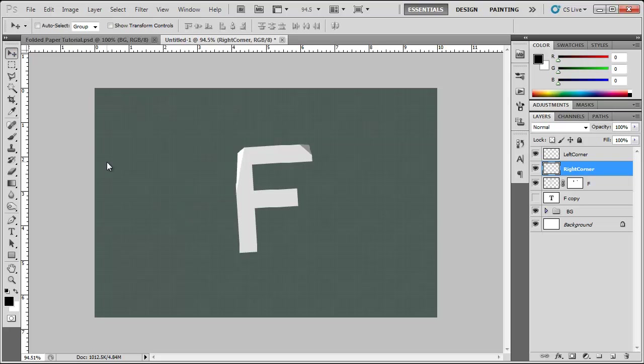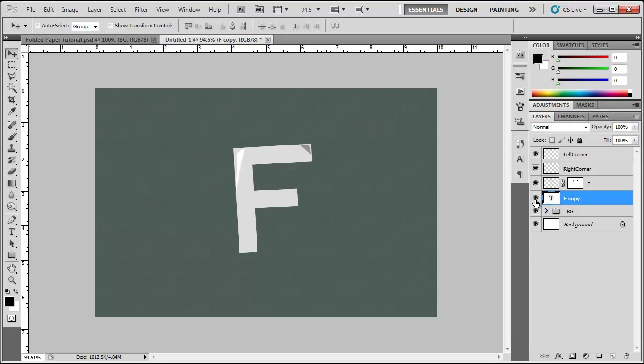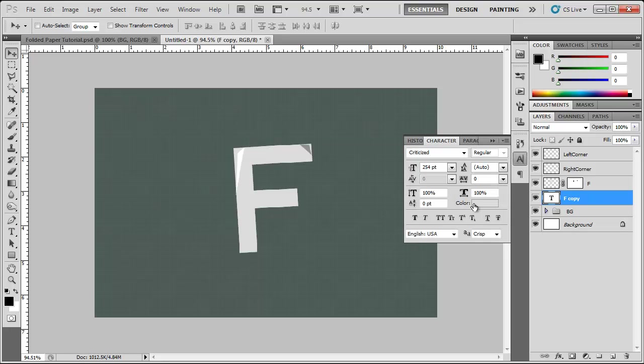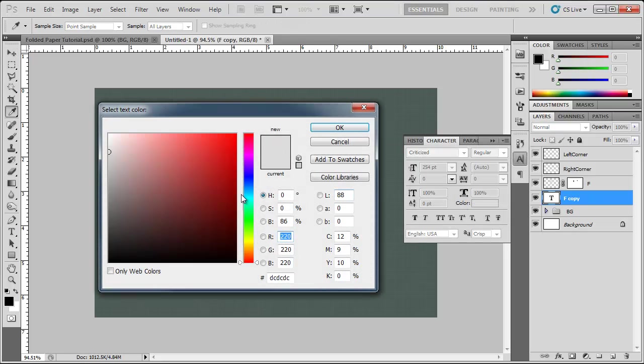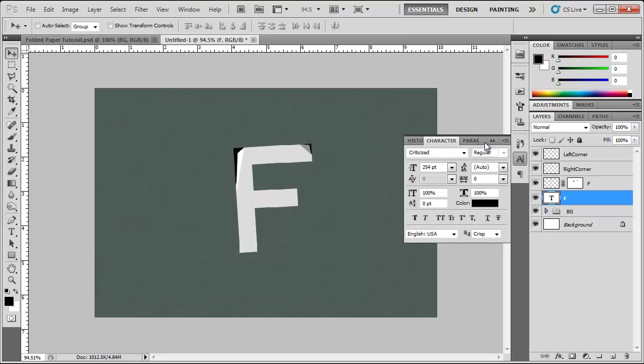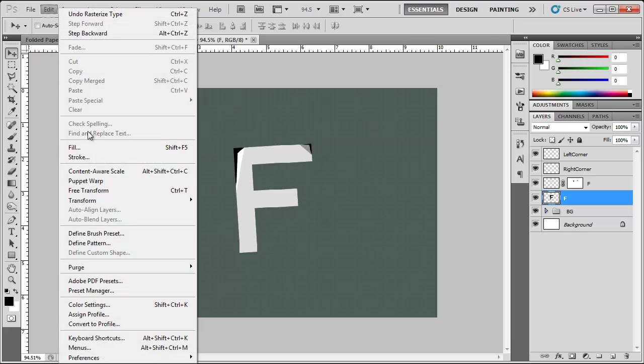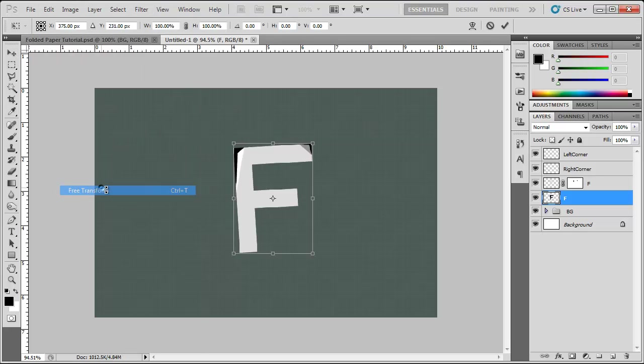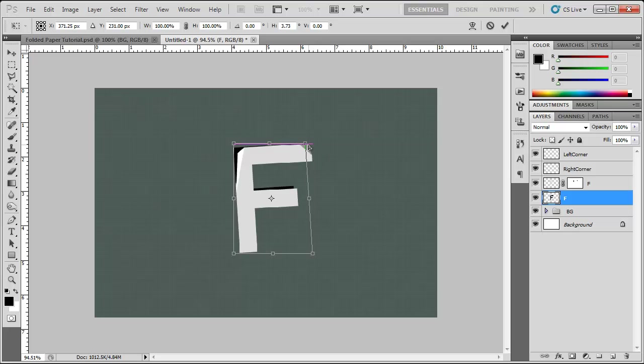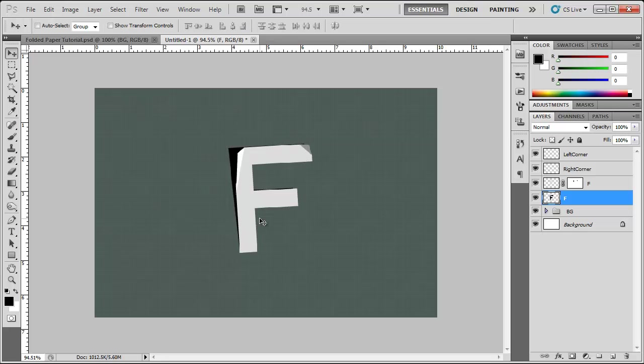We're still not done. For extra credit, extra points, we can add some things. We can add our background shadow. So this layer right here that we hid before, we can make that visible again. We can change the color of this layer or the text to black. Right click, rasterize type, edit, free transform, right click, distort, bring this in, bring this out. Looking good, hit enter.